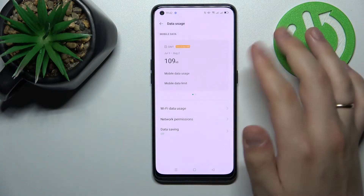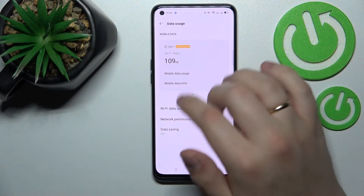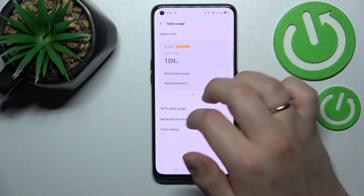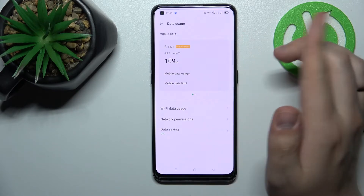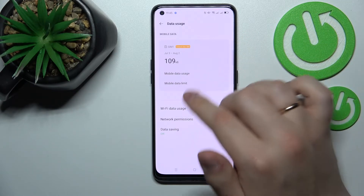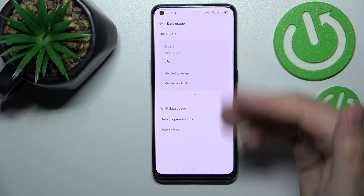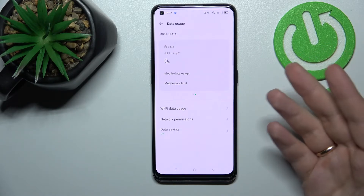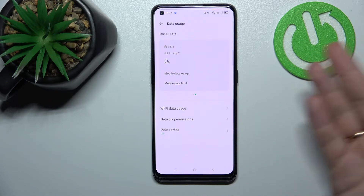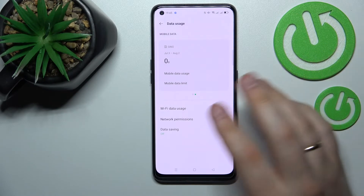So in my case, on my first SIM card I have 109 kilobytes of mobile data used, and the value for the second SIM card on my end is 0.